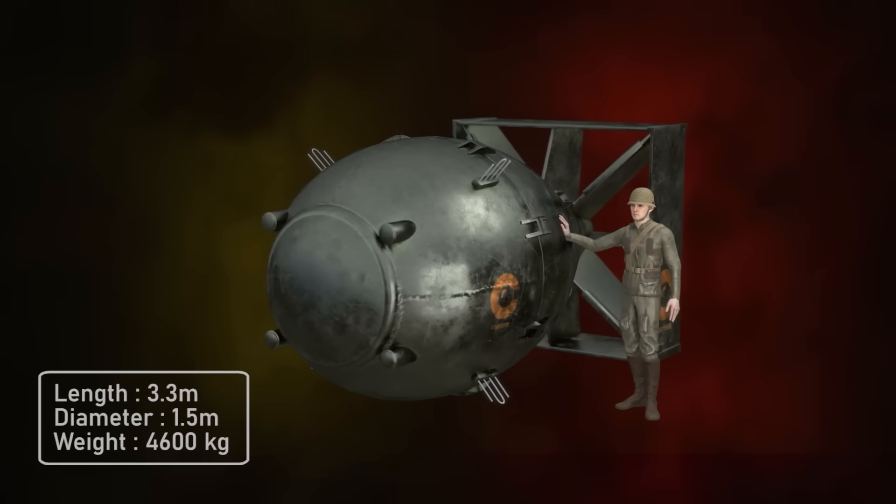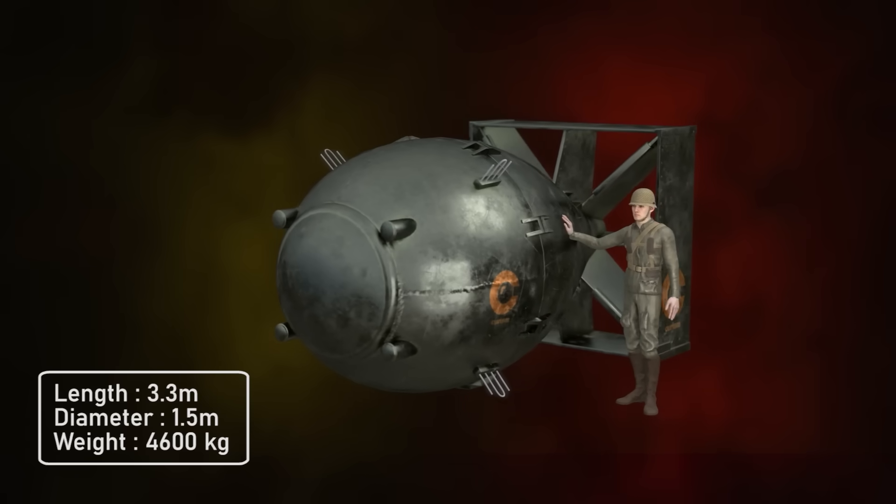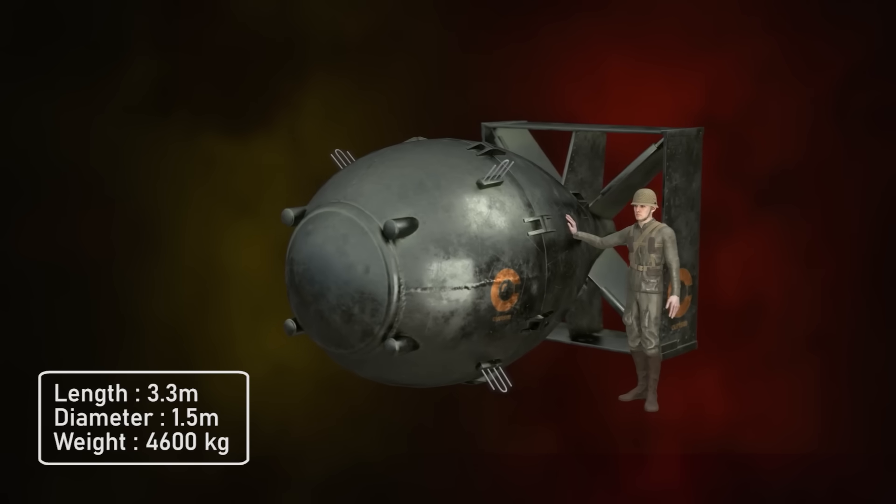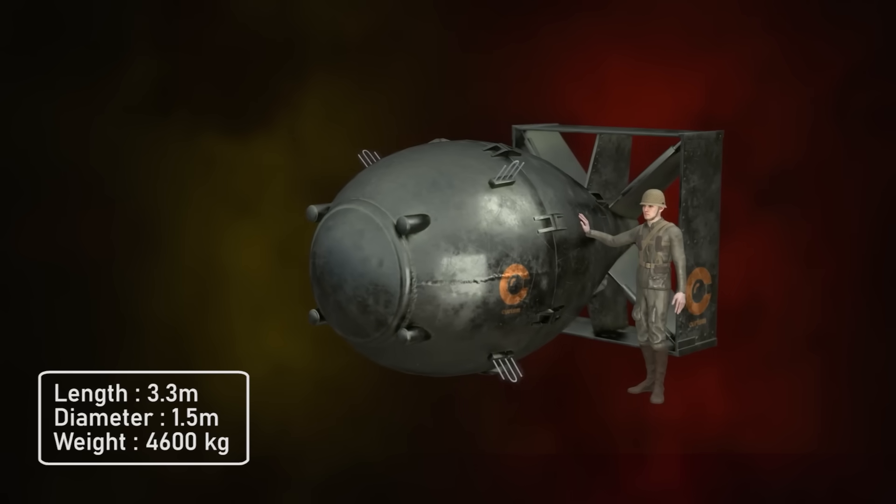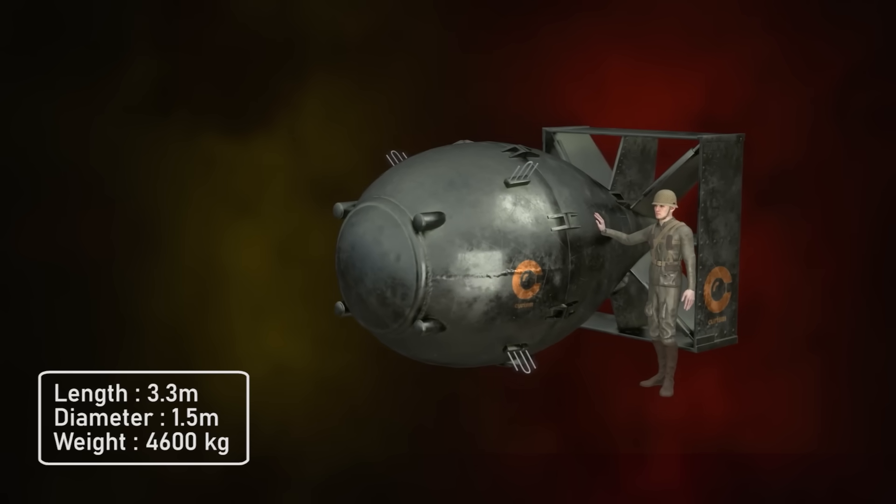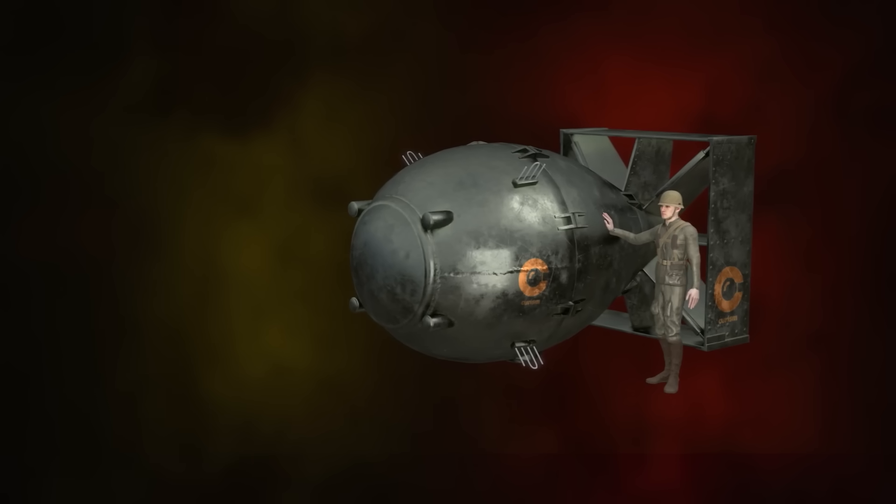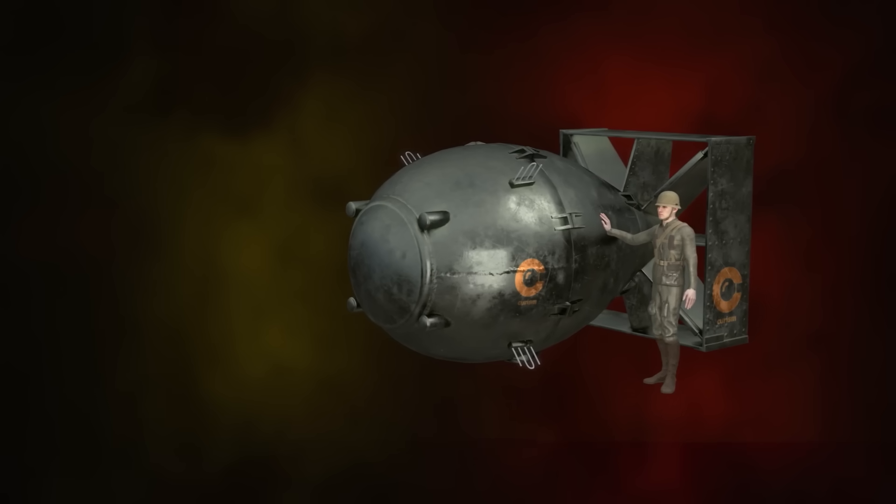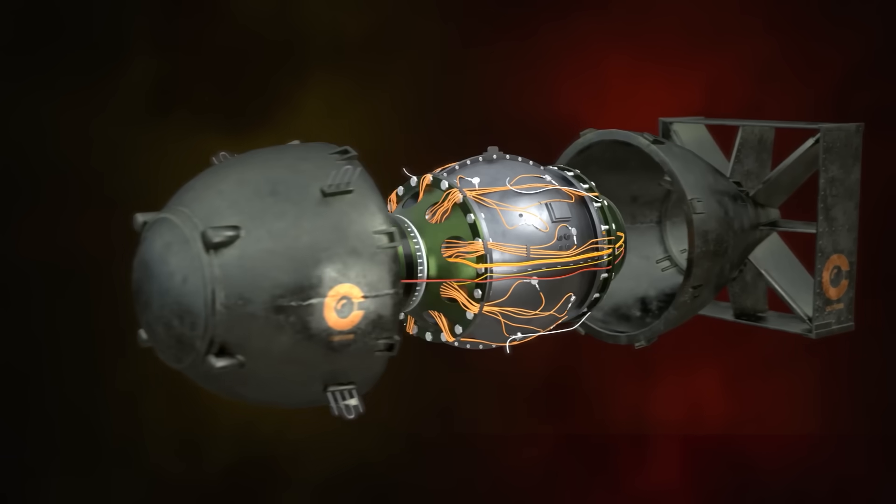Its length is 3.3 meters and has a diameter of 1.5 meters. It weighs about 4.6 tons. Let's open the coverings to see what's inside.